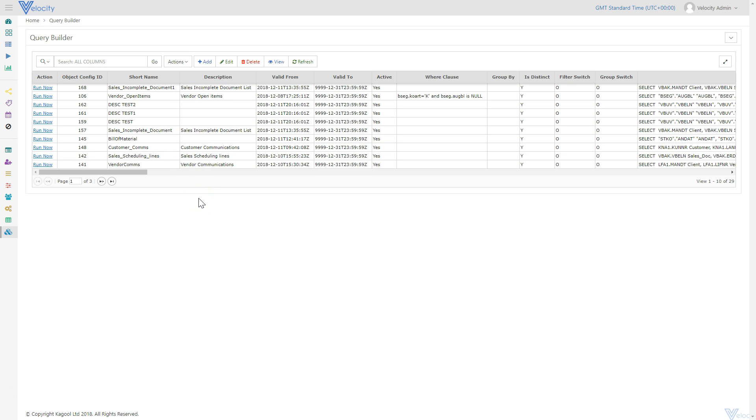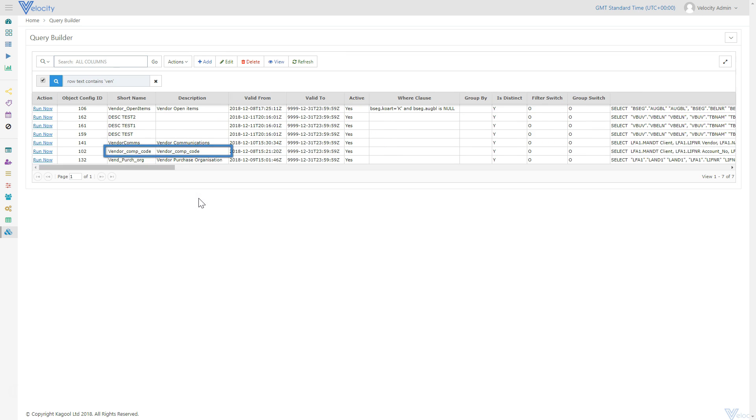However, users are able to create additional objects, such as custom objects or tables, in the query builder. Vendor company code is one of the pre-configured objects. Users can manually run the extraction, in addition to the scheduled runs, by clicking Run Now.